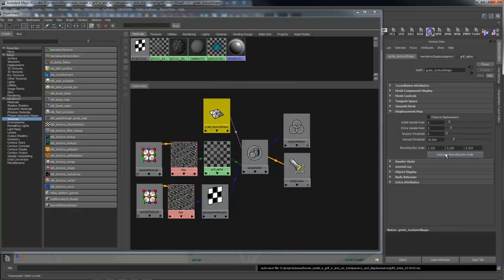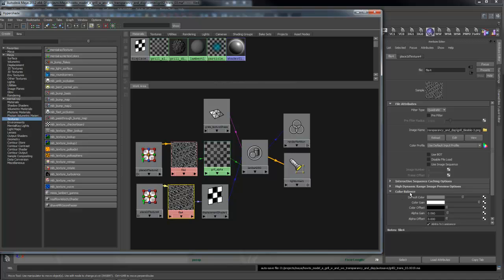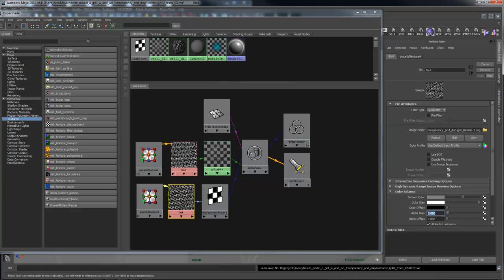Then the next thing you have to do is decide how high you want the displacement to be, and that is controlled in the color balance of the texture you're using for the displacement. I've got it set to 0.606, so that's giving me the height that I want to displace it.